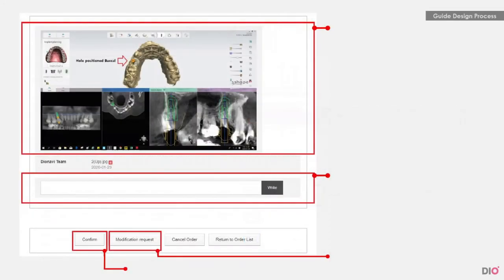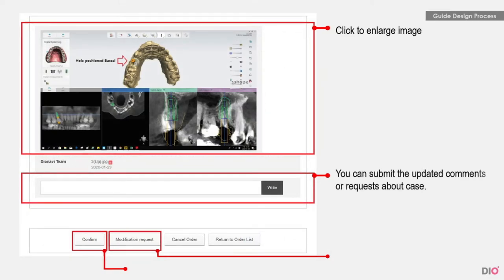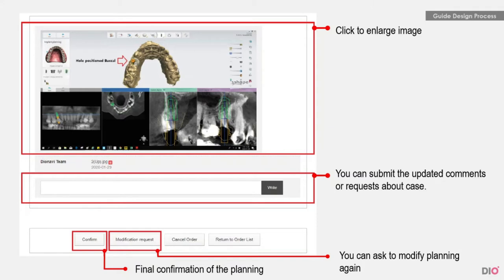When you click on the view details button, you will see a detailed screen. When you click on the implant planning screen, it enters full screen mode so you can easily check the contents. Just below, you can write a comment to pass to Dio or to the dental technicians. You can then use two functions: the confirm button finalizes the case by approving it, and the modification request button is used when you want to modify the implant planning data provided by Dio.